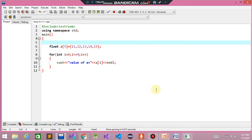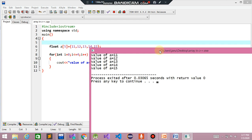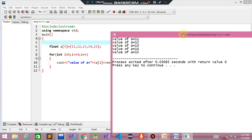This is the output of the array. Value of a is 11, value of a is 12, because the elements are present at indices 0, 1, 2, 3, 4 and the array starts from 0. The loop terminates when the value reaches 4. This is a simple program. In the next tutorial we will explain the two-dimensional array.